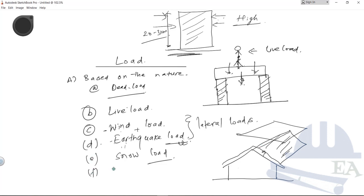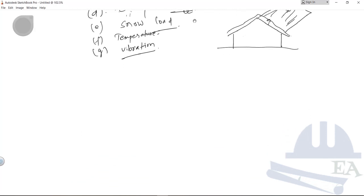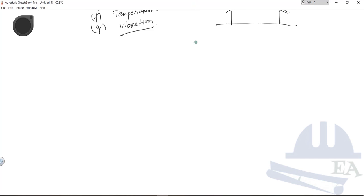Other loads include temperature loads, which arise due to variation in temperature, and vibration loads. For example, if a building is near a highway where heavy vehicles run, vibrations from those vehicles are induced into the building and must be accounted for in design. This completes the classification based on the nature of the load. Next, we'll look at the classification of loads based on how they are applied on a structure.